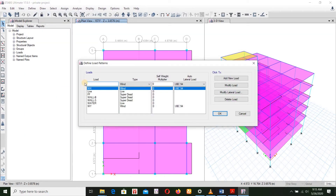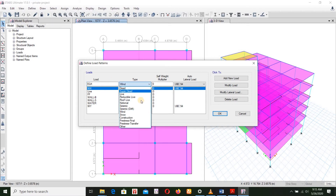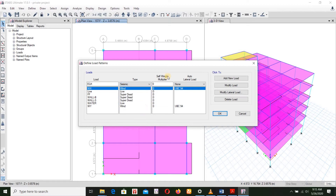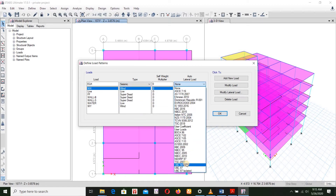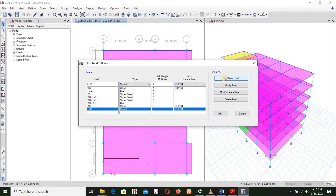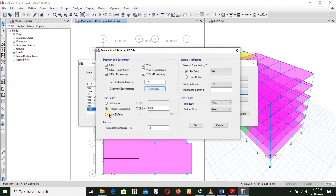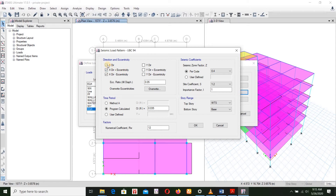Now we have to look at the load pattern. This is an EQ — earthquake — load in the X direction, seismic type UBC94. We will add a new lateral load. If X-direction is on, then Y-direction will be off. X-direction is direct. Unfortunately, this gives a higher value, but it is not the most cost-effective decision. In this example, we will cancel the rest.